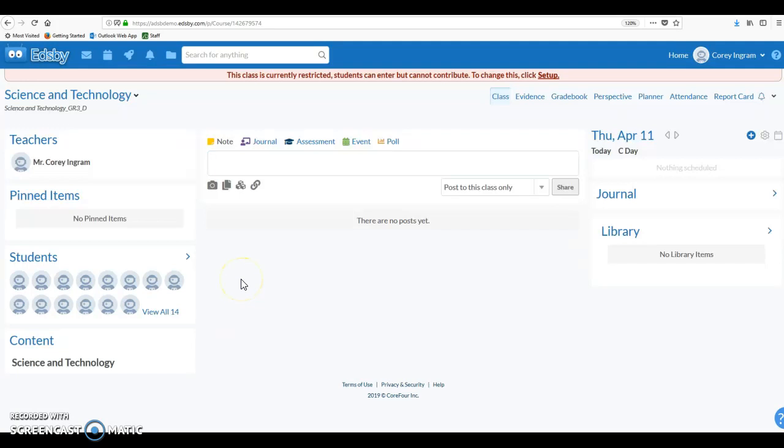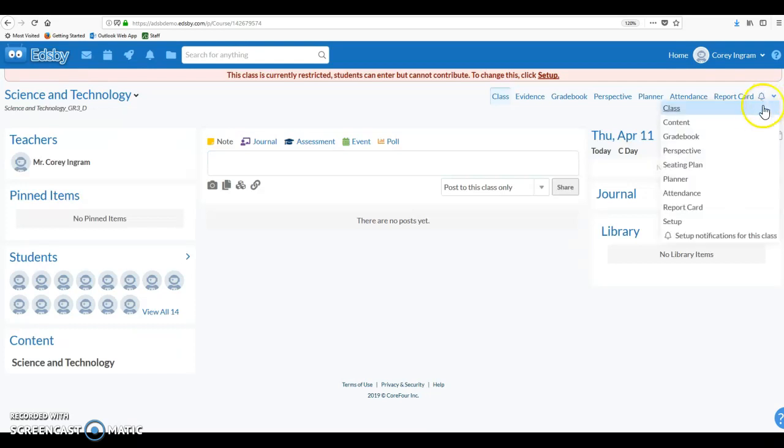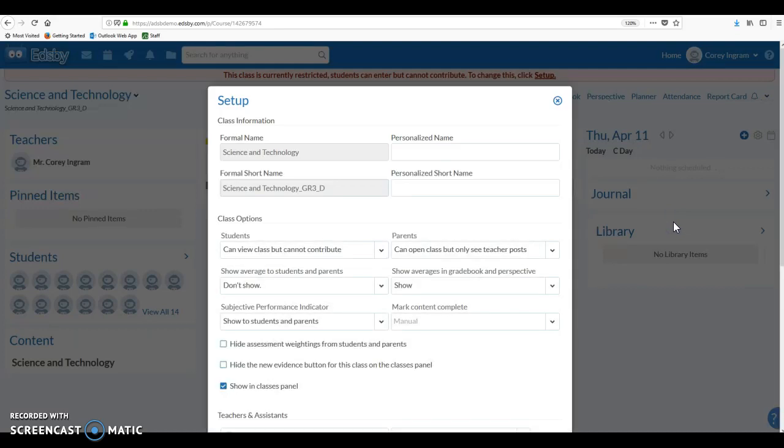First thing we're going to do before we get into the actual gradebook is go into some setup options. So this is something you'll actually have to do for each of your classes that you want to use the gradebook with. The setup is up in the top right hand corner. You'll see a little down arrow or a chevron. If we click that, we get a drop-down menu and there is a setup option within that drop-down menu.